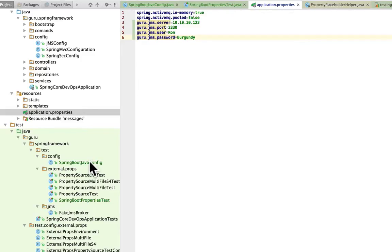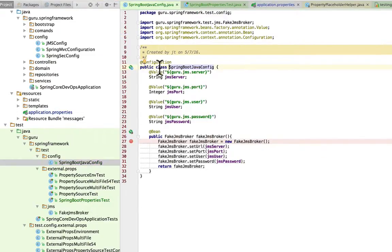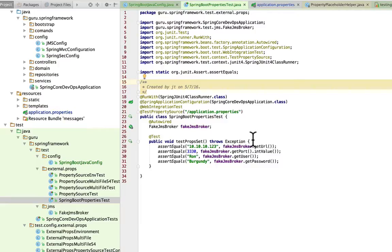With that being said, I do have my configuration class, and we're using the @Value annotations. Spring Boot is going to bring it in automatically, except when you're running a unit test or an integration test. In this case, we've got some new annotations here. I have a Spring application configuration, I'm bringing in the same Spring Boot configuration class, and I'm telling it that it's a web integration test. But I have to explicitly tell it to bring in that application.properties file. When you're working with Spring Boot and properties files in tests, you have to tell Spring Boot what property files to use. At runtime under a web application container like Tomcat, it would be done automatically, but since we're using JUnit for testing, I have to explicitly call that out.